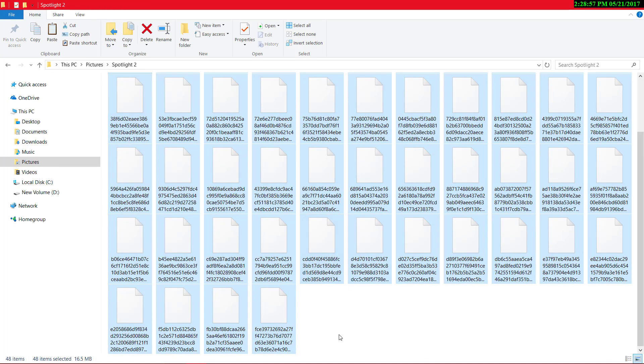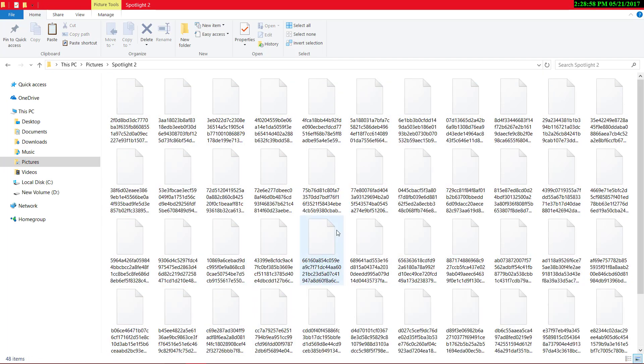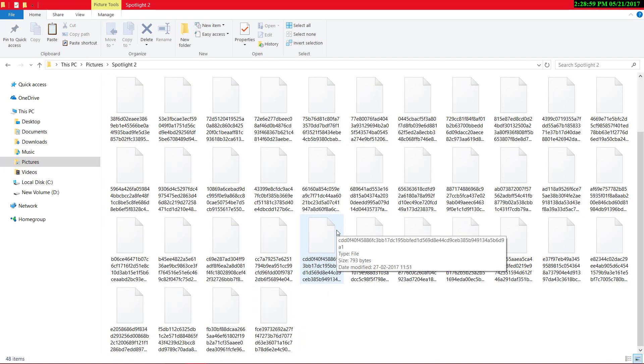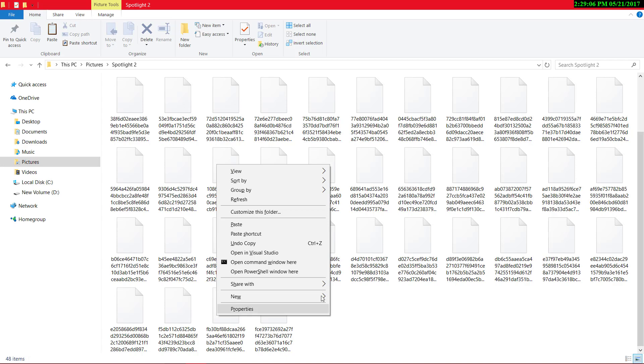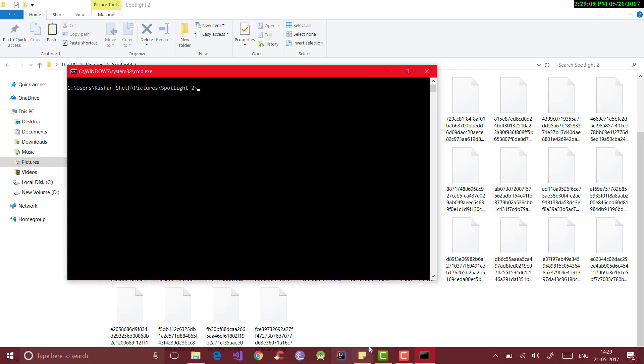Now, we have to convert these files into the JPG format. So, press right click plus Shift and open command window here.